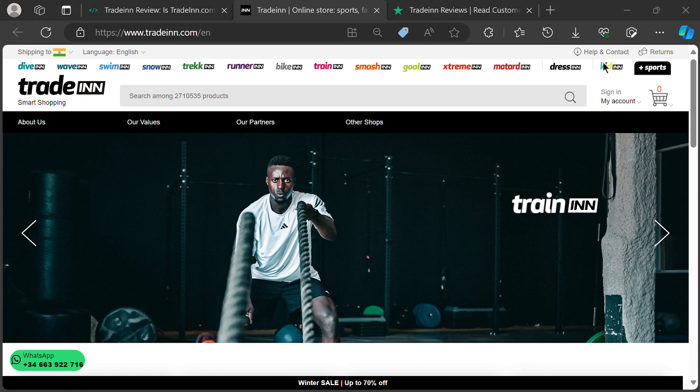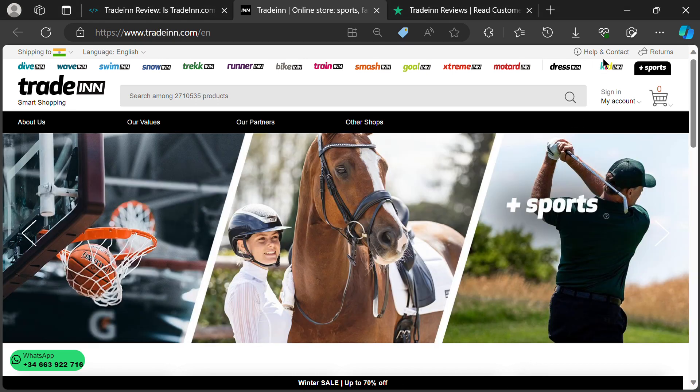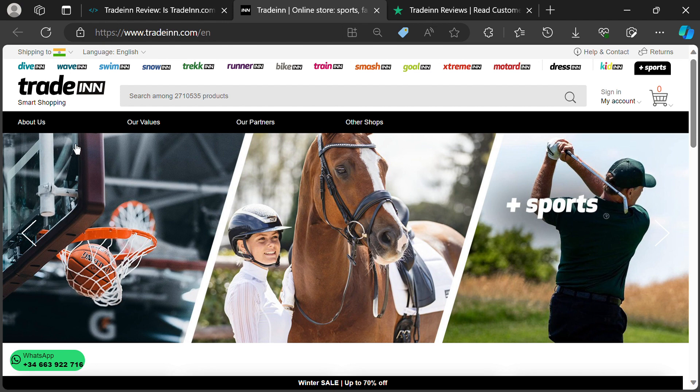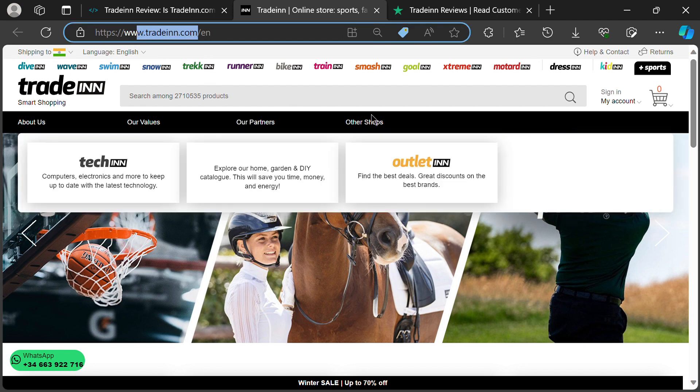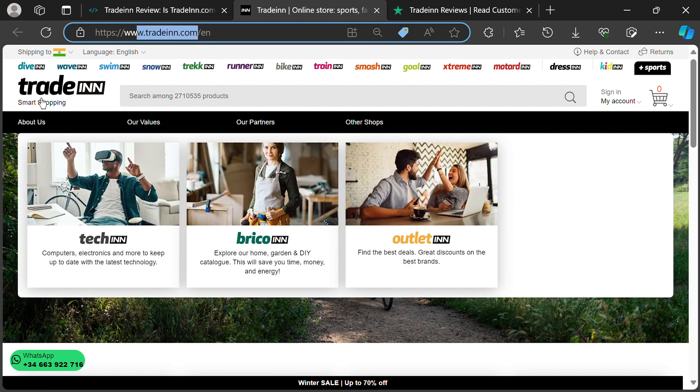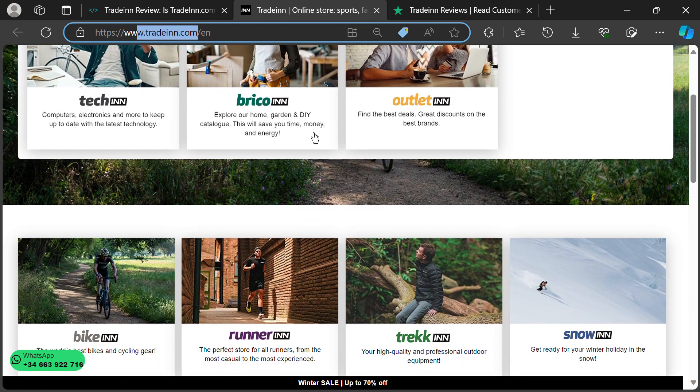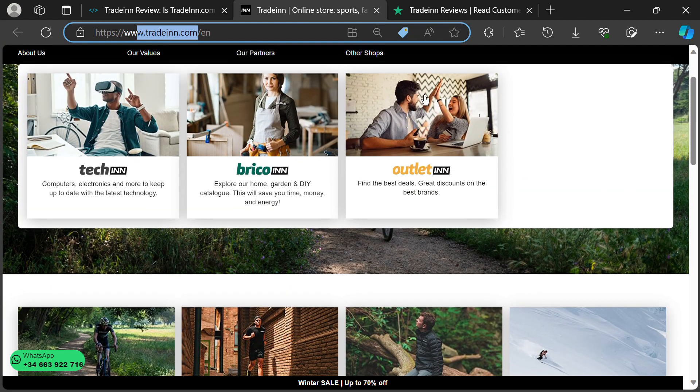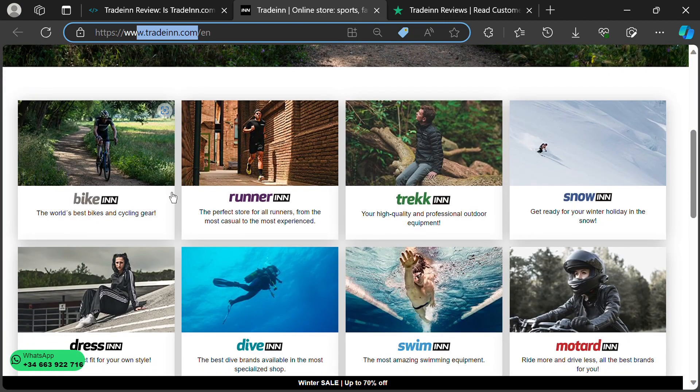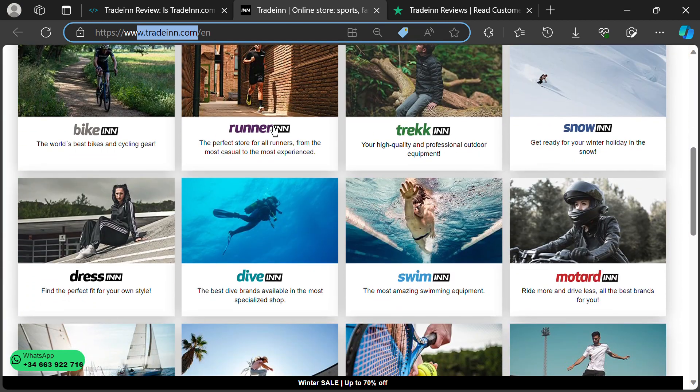Hey guys, welcome back to the channel. Today we're reviewing TradeIn.com, a massive online marketplace for all things sports and outdoors. They've got shoes, clothes, gear, gadgets, you name it, they seem to have it.